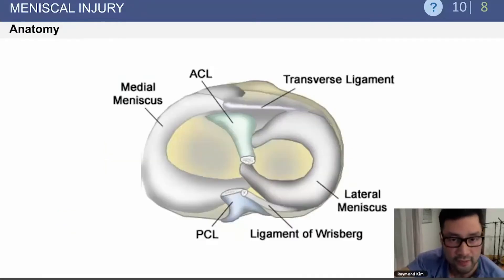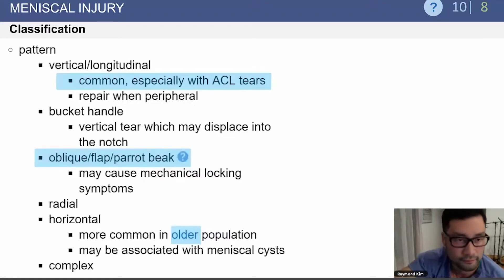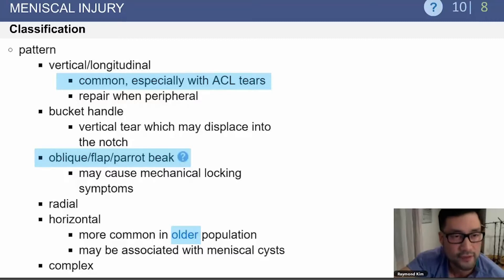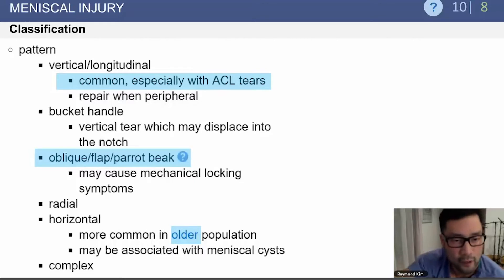There is a diagram showing the medial meniscus and its relationship to the ACL and PCL. You can have a variety of different types of meniscal tears: the vertical, the bucket handle, the oblique, flap or parrot beak, a radial tear, a horizontal tear, and a complex tear.